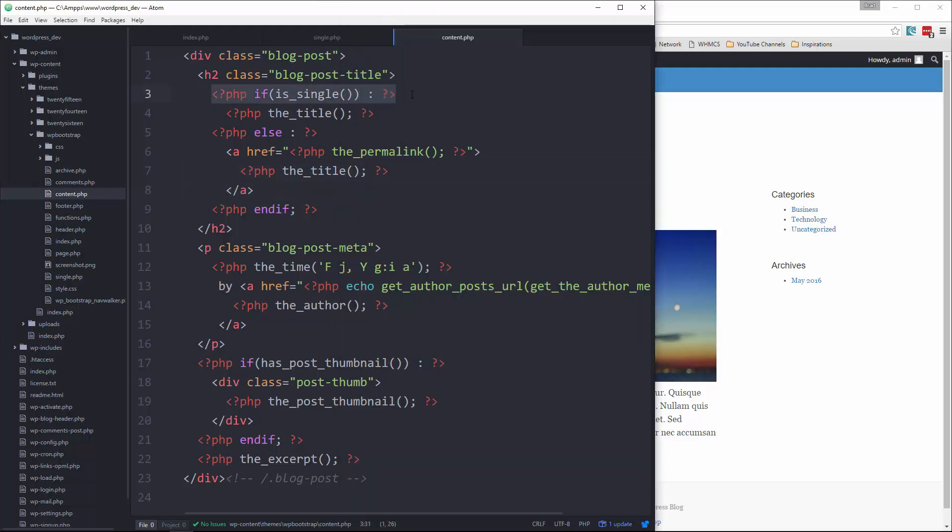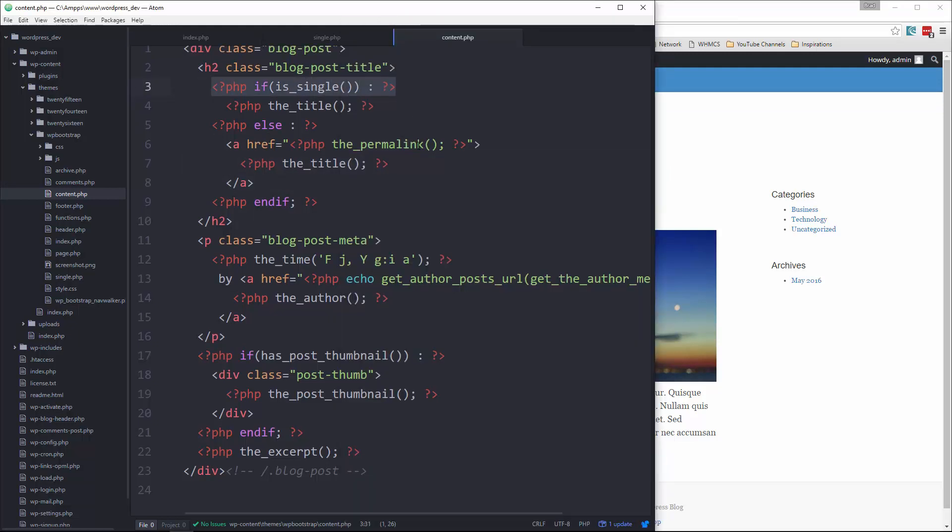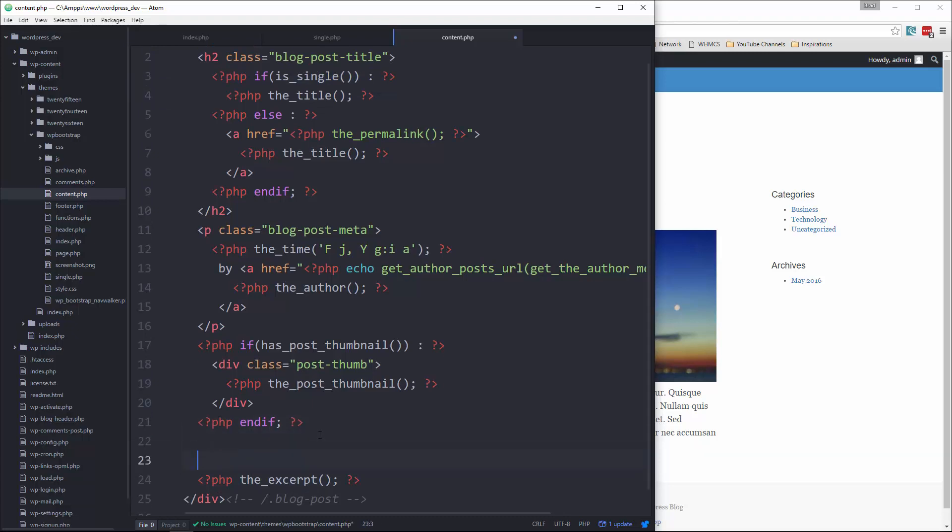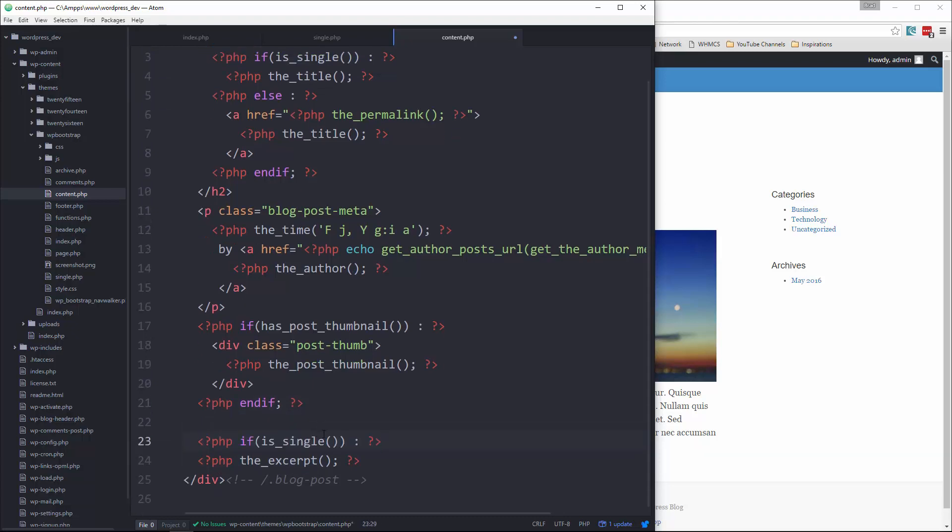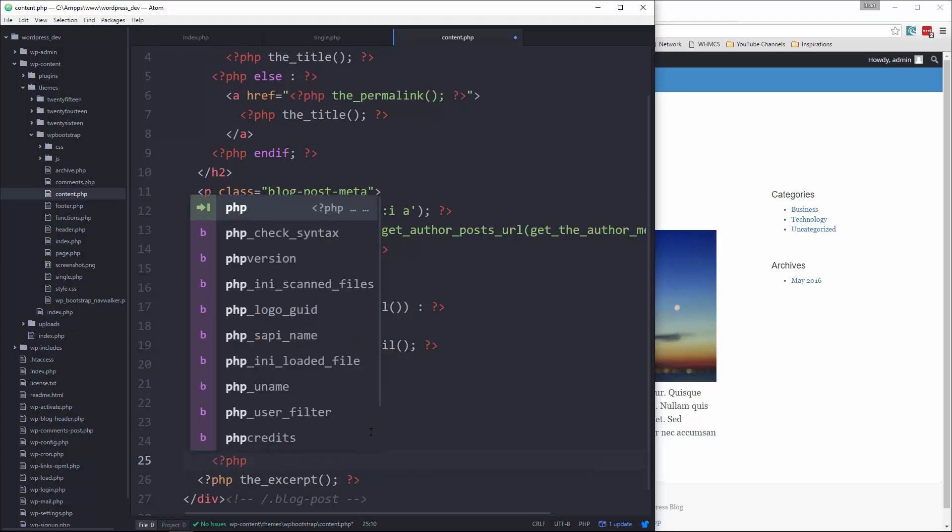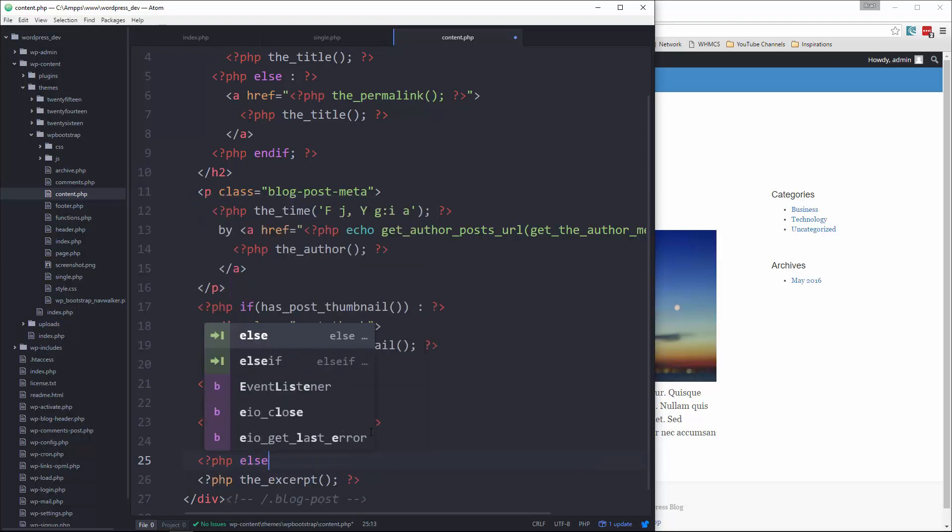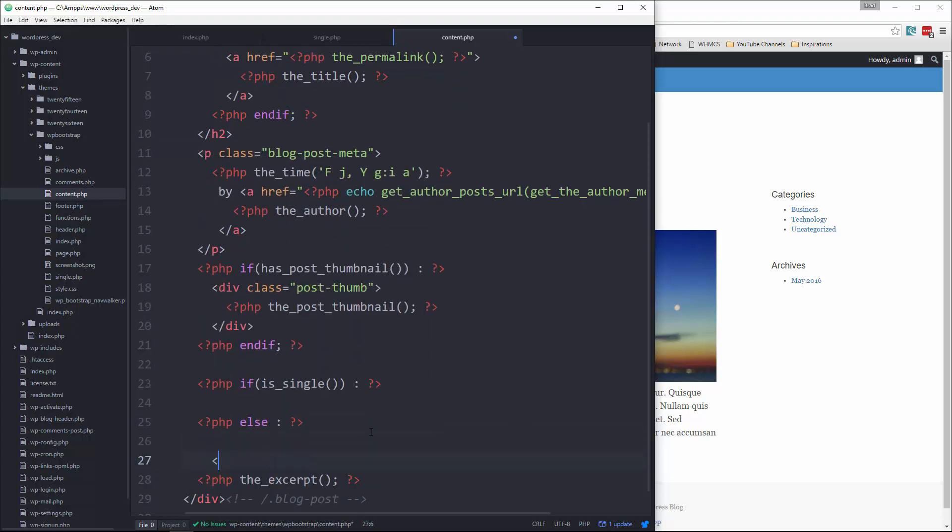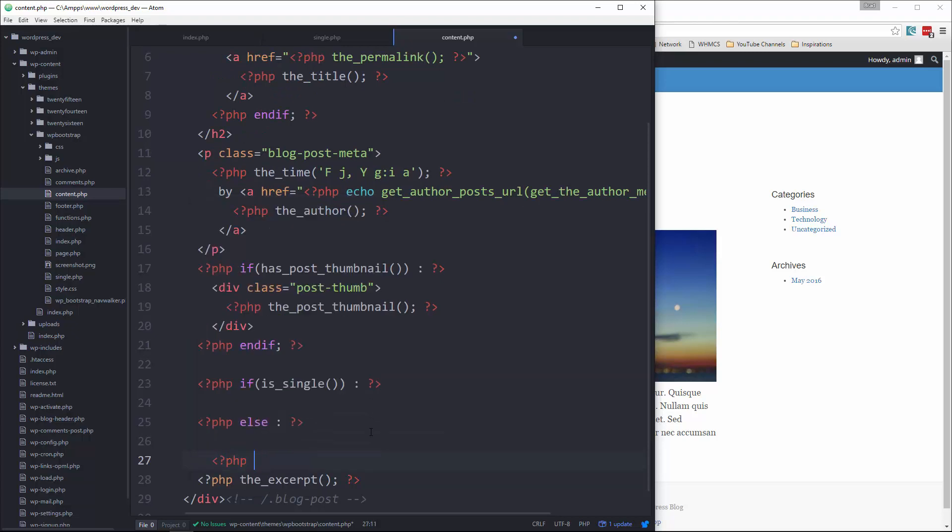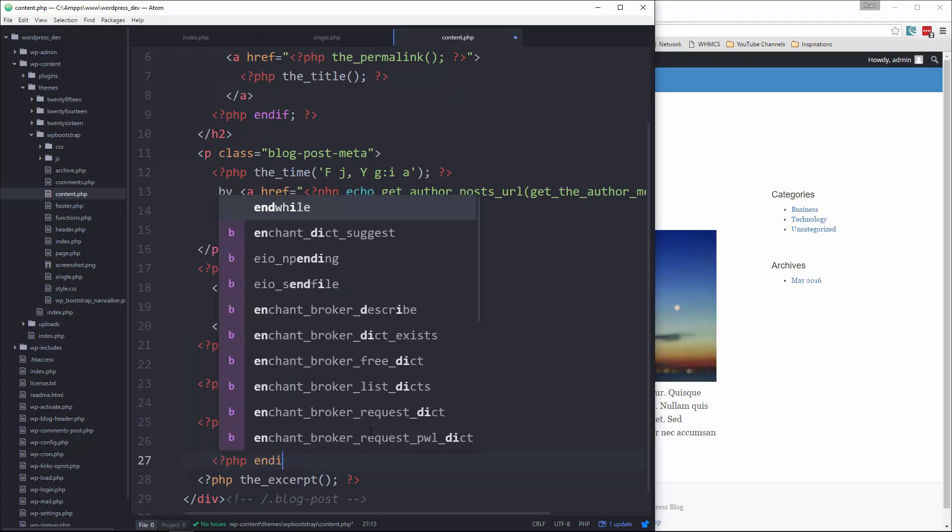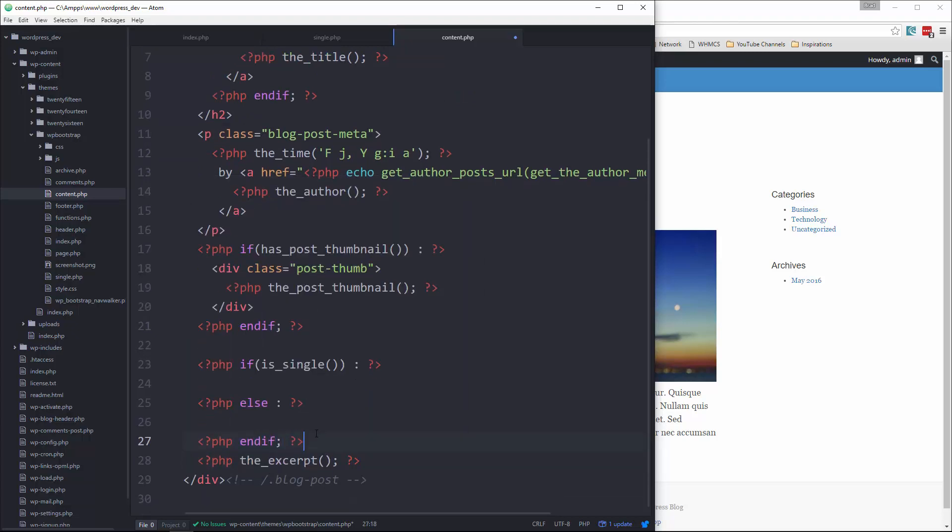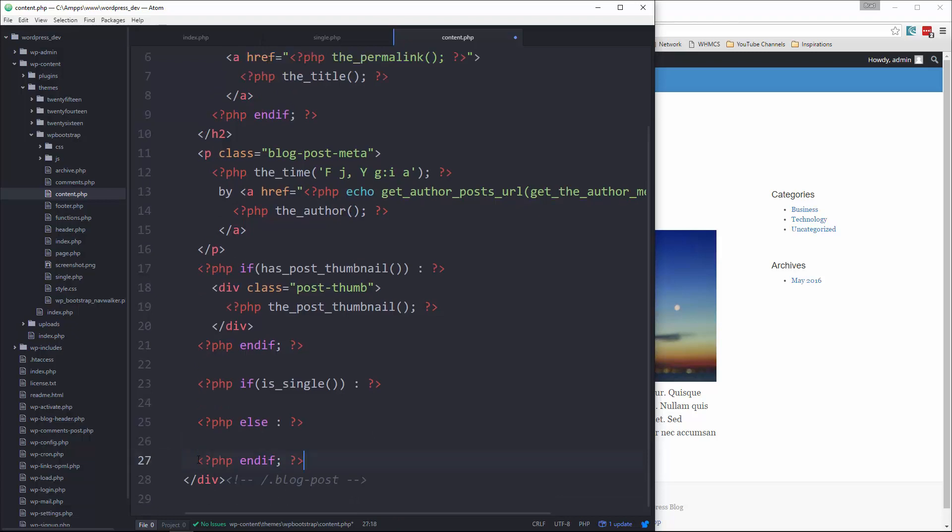So we'll copy this if is_single and then let's go down and figure out what else we need. So if it's single, we don't want the excerpt. We want the content. So let's paste that there. And then let's take the excerpt, put that here. But if it's single, then we want the content.